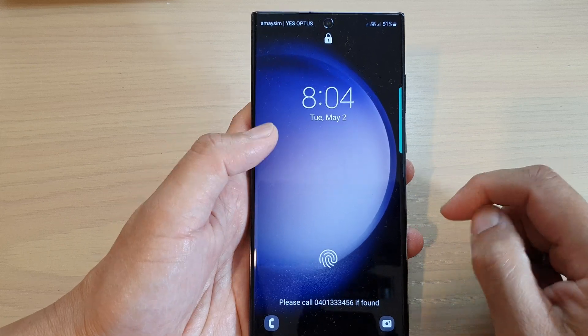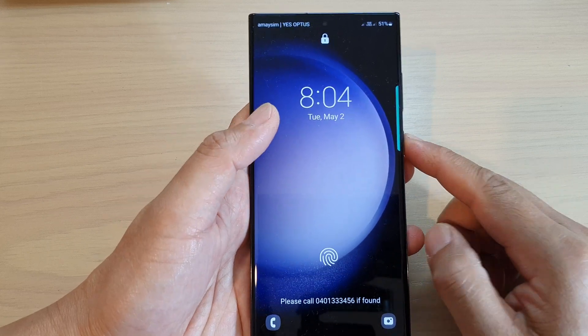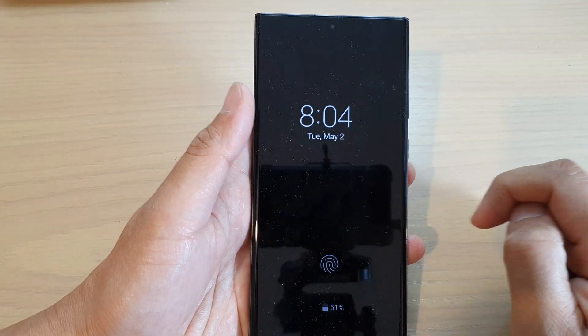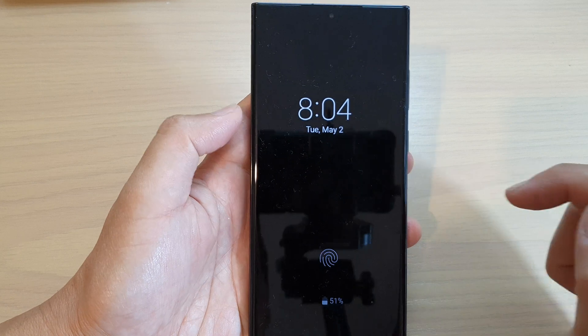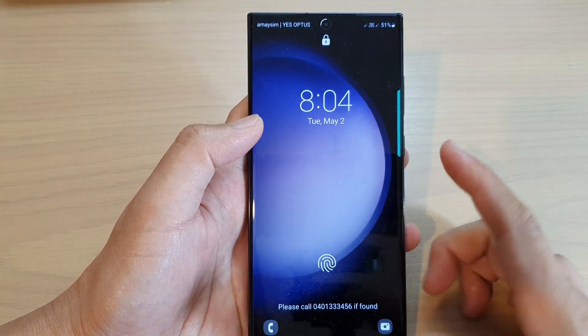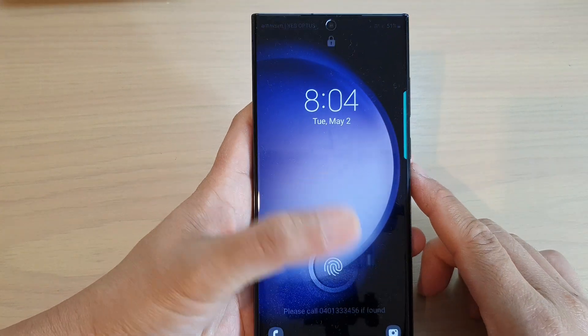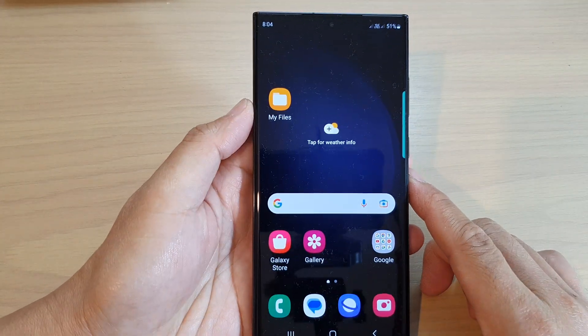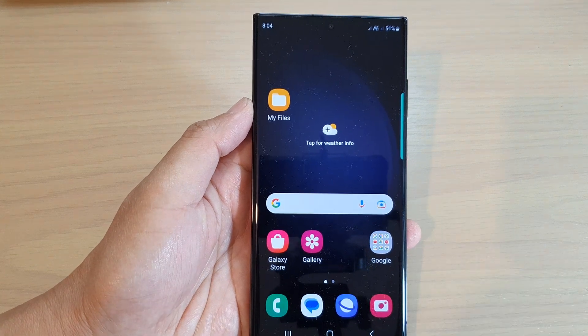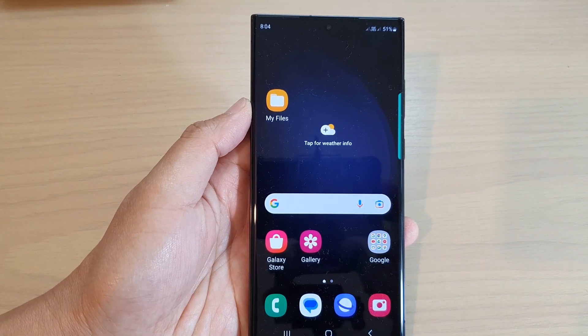So the Always On Display is different to the lock screen — this is the Always On Display and this is the lock screen. And that's it! Thank you for watching this video. Please subscribe to my channel for more videos.